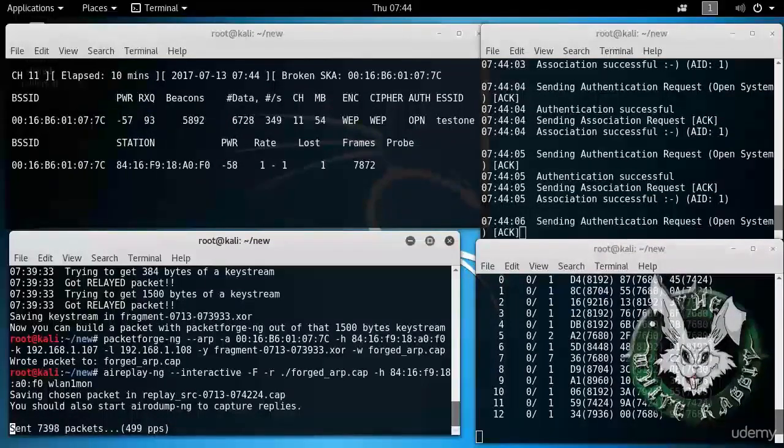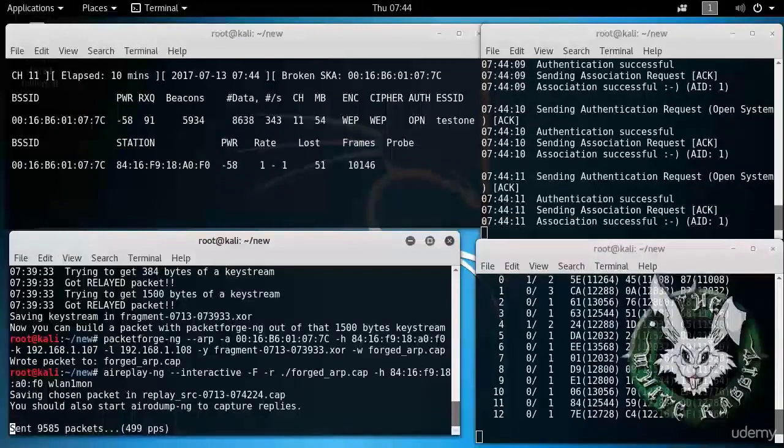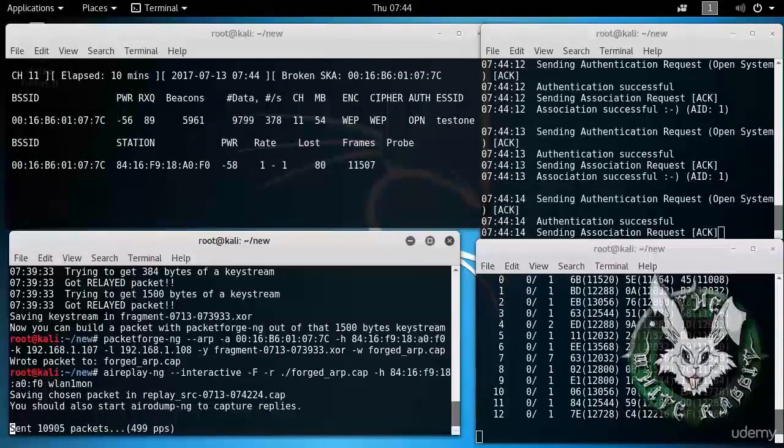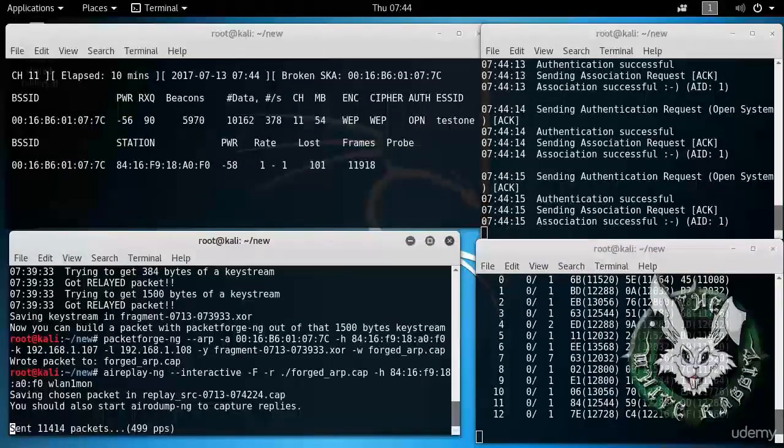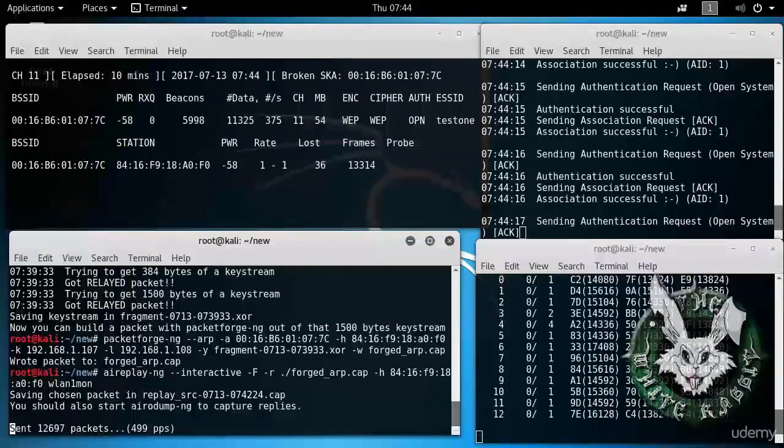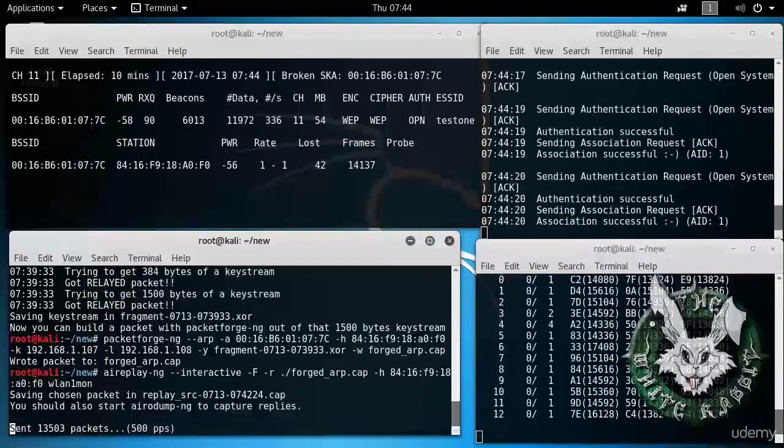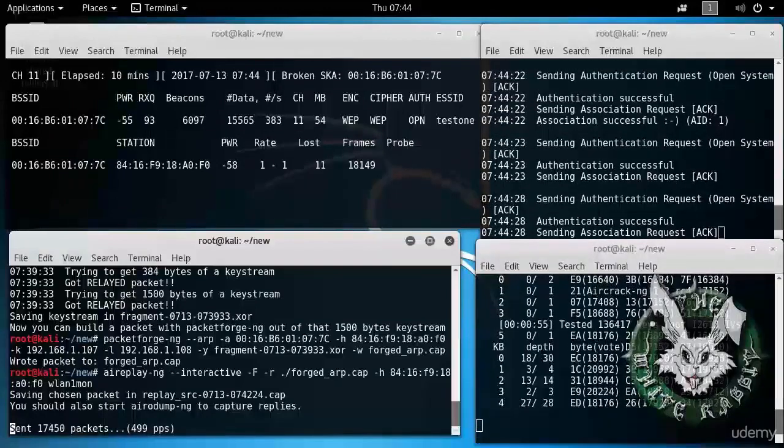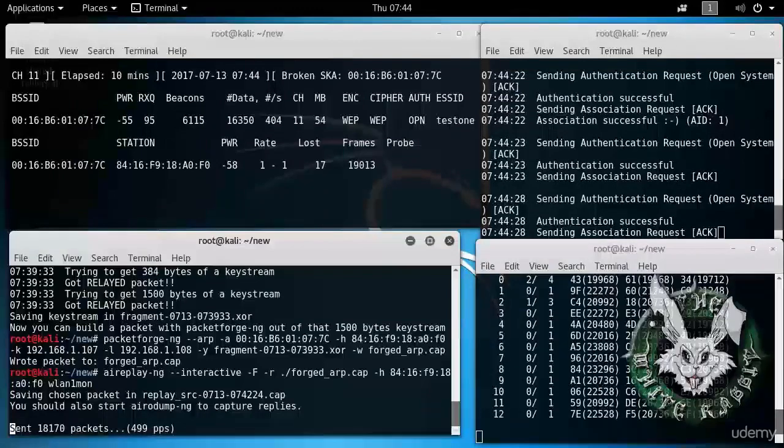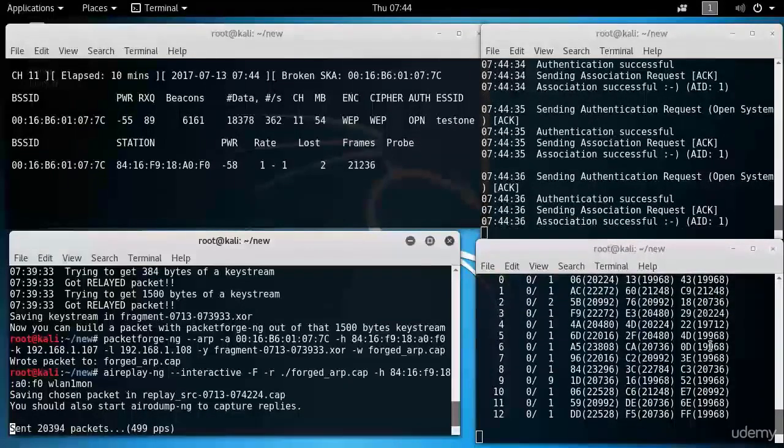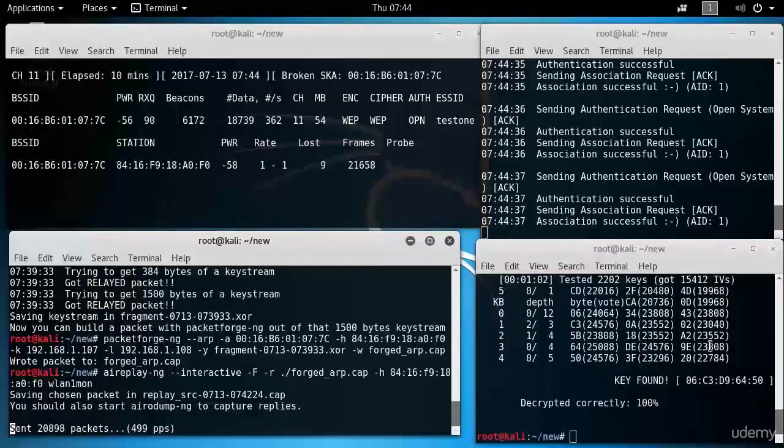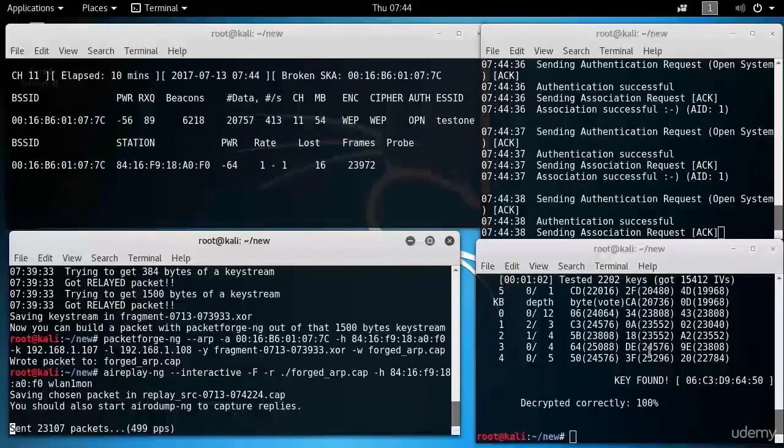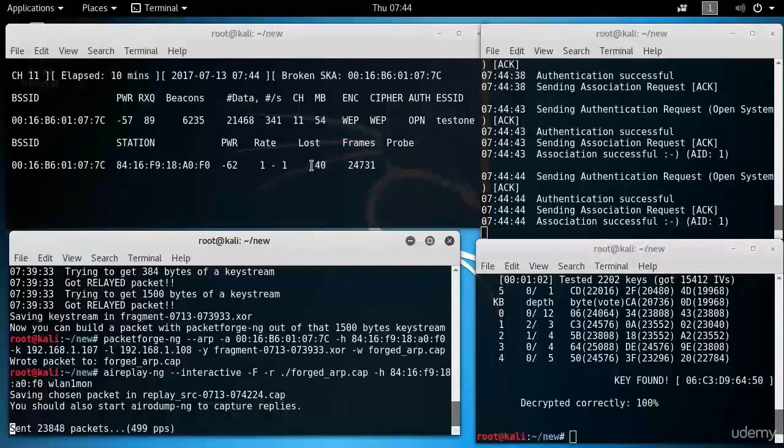So aircrack-ng is continuing to do its thing. Beautiful. Isn't it? We wait for it. It probably might take something like 20,000. So it's already got 10,000 unique IVs. 15,000. Should be getting close. Yes. Done. Less than 20,000 packets. 15,412. Alright. Great.